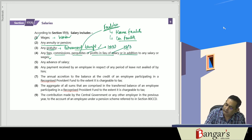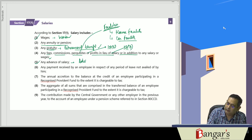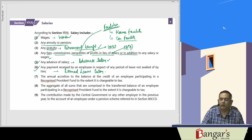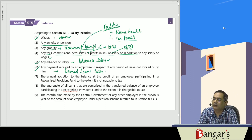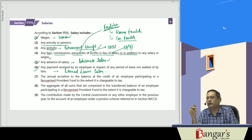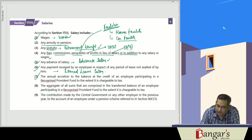Any advance salary received is taxable under this head. Earned leave salary is also taxable — any payment received by an employee in respect of leave not availed by him. If an employee has not availed leaves and encashes that leave salary, the encashment received is taxable under the head salaries.